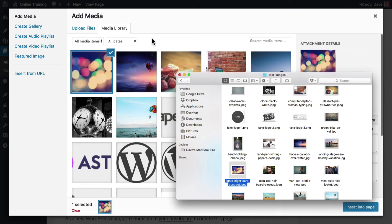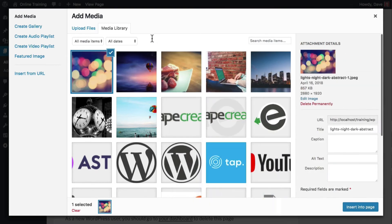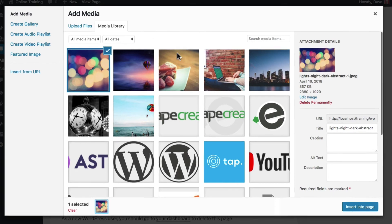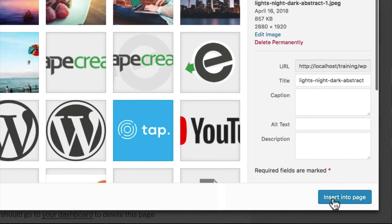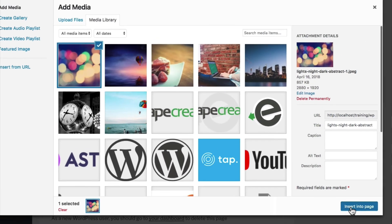Your image will be uploaded immediately, and the Add Media screen will open. To add the image to your page, simply click the Insert Into Page button at the bottom.